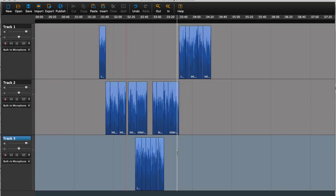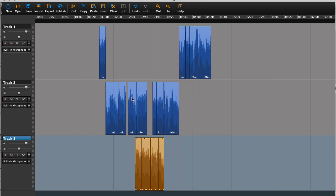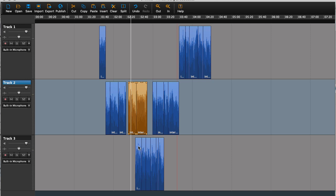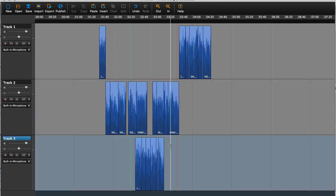I'm trying to reproduce the situation that you're in. You have some files here, and you want to replace these files here. There are a number of ways that you can do that, but let me just try to run you through what I think is the simplest one.